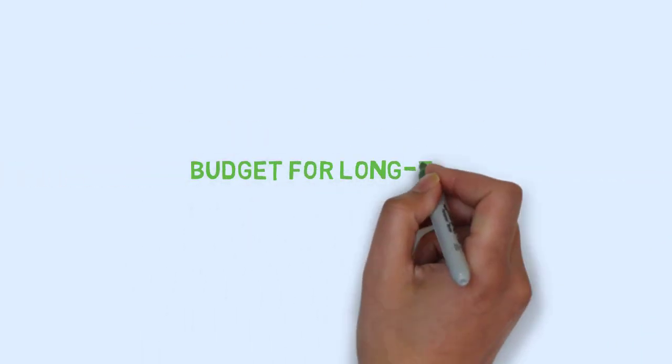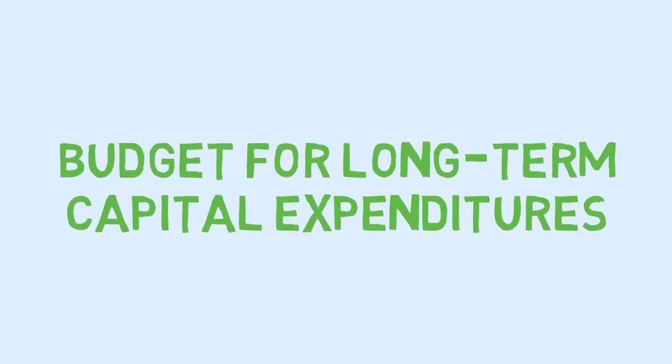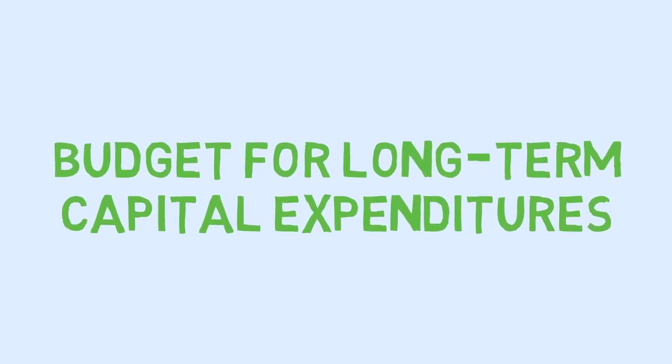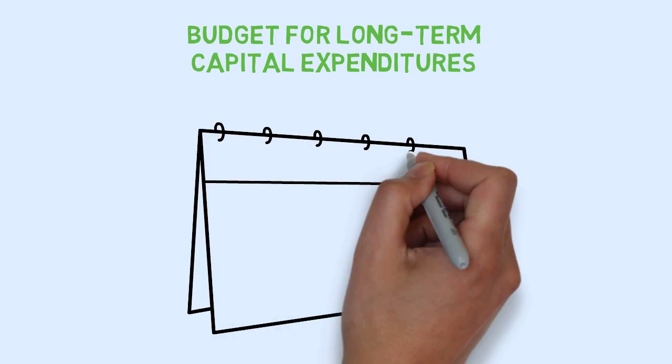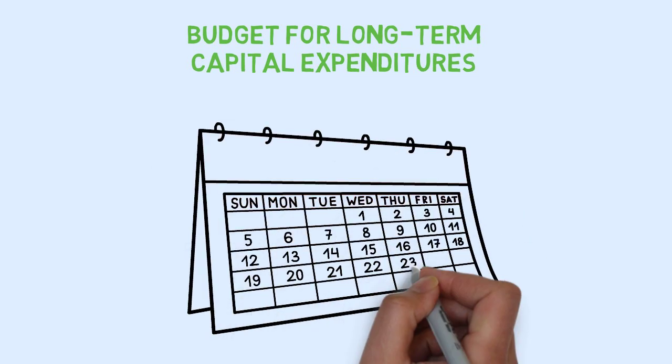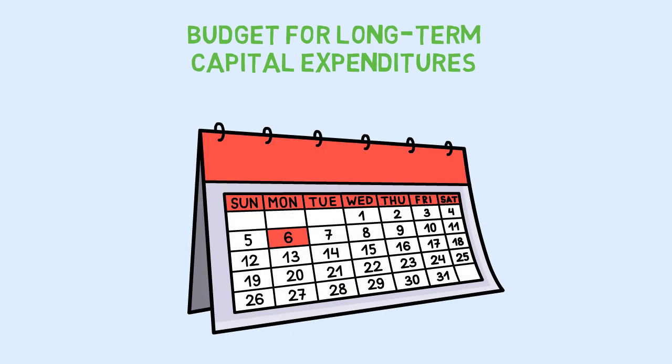Capital expenditures budget. The capital expenditure budget is the budget for the long-term capital expenditures such as property, plant and equipment. The capital budget usually covers a period of several years and thus is often prepared years in advance of the budget year it affects.